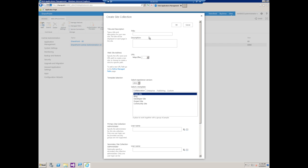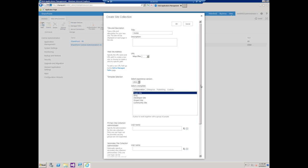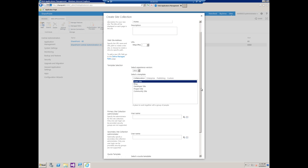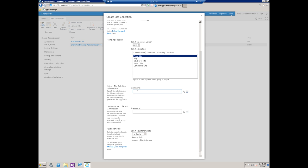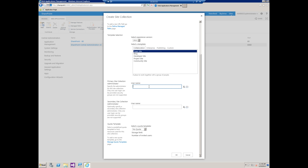Now we get the create site collection screen. I'm just going to type in some quick information here: home. We won't put a description, we'll leave the URL the same, we'll use the 2013 experience version, and we'll just do a team site. I'm just going to choose a primary site collection admin for right now, check that name. We're not going to use quotas, so we're just going to click OK.